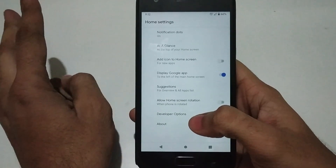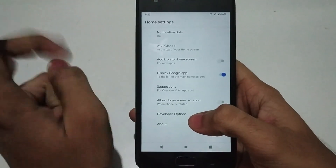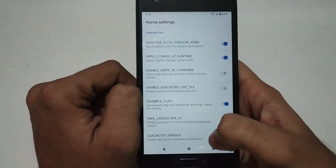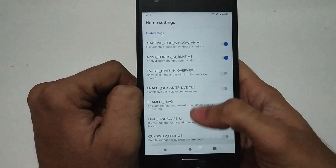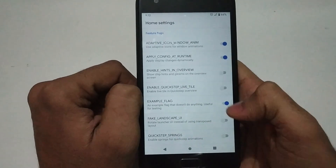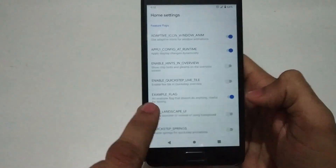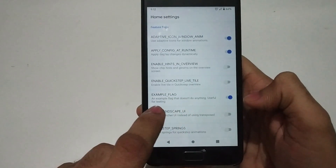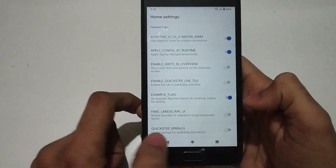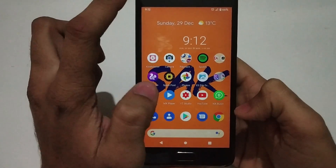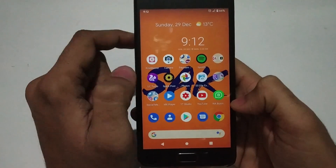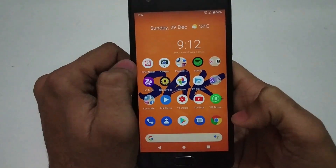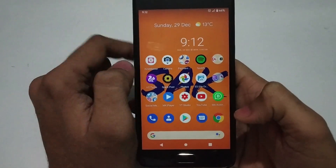There is just one option available in the home screen settings — the developer option — where you can change some settings after installing the custom ROM. These are settings you normally shouldn't change, but for users who really want to configure their device, they can go through them.